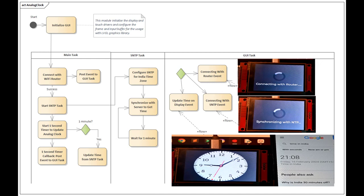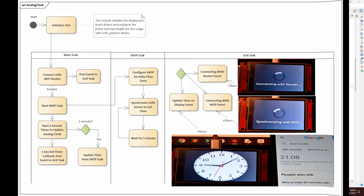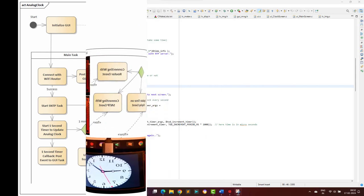In the main task we have created a timer to update the time every second, and then we post an event to the graphical manager task to update the analog clock. The synchronization is done every minute from the NTP server because synchronizing every second is not a good idea as it will overload the network.